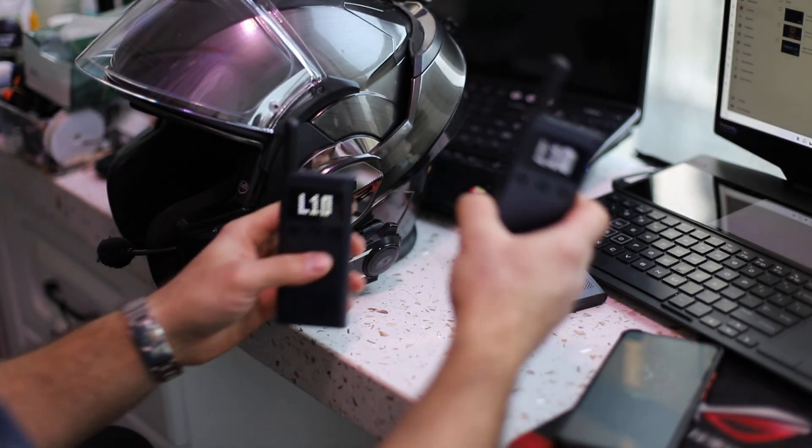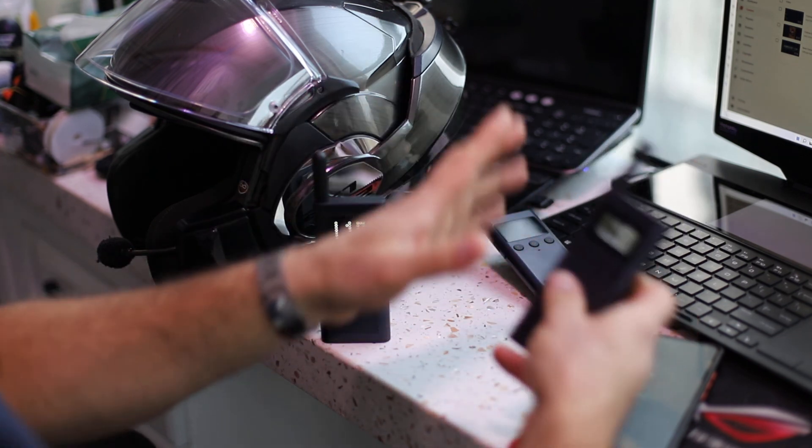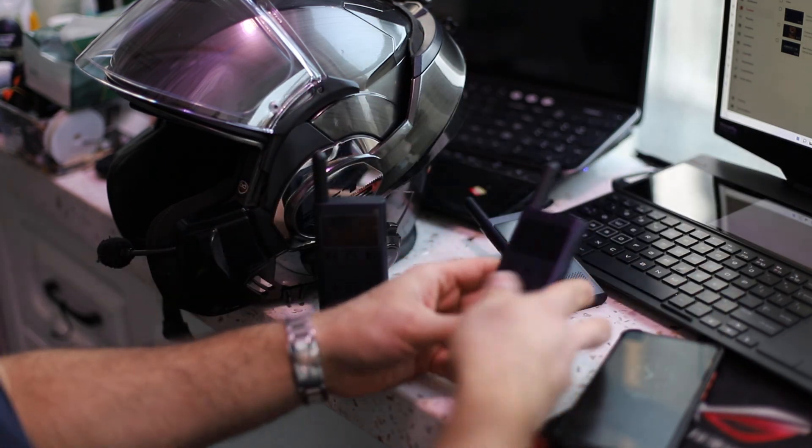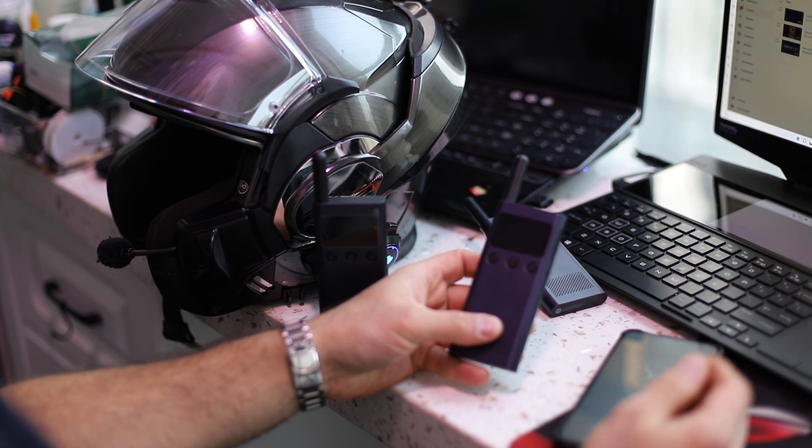So if you pair this one with another helmet, you can hear the voice through another helmet for long distances.